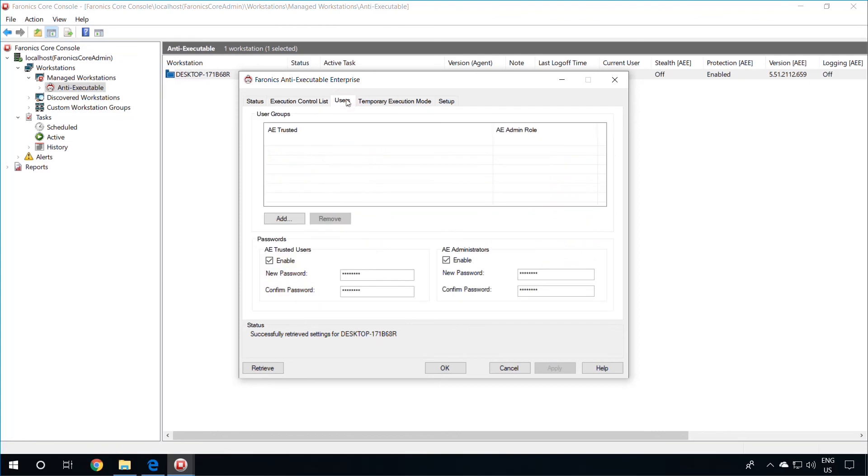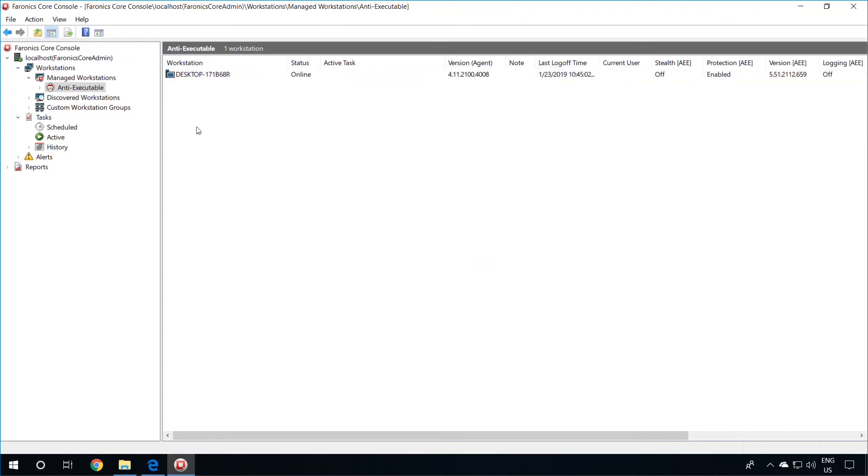Users can also be managed from this window. If you see any issues during the installation of Pharonix Anti-Executable or have any questions on the installation, please contact Pharonix Technical Support. Thank you.